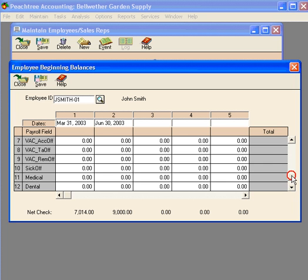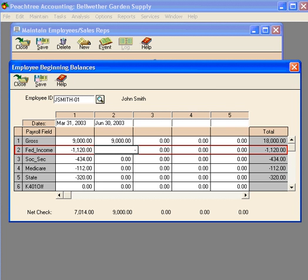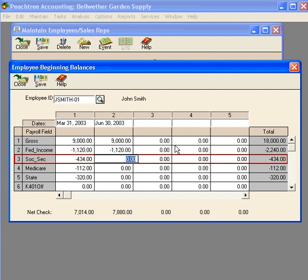You can see that all the payroll fields are available here, so if we needed to enter any beginning balance amounts, we have all the fields available including year-to-date vacation, year-to-date sick, 401k, etc.